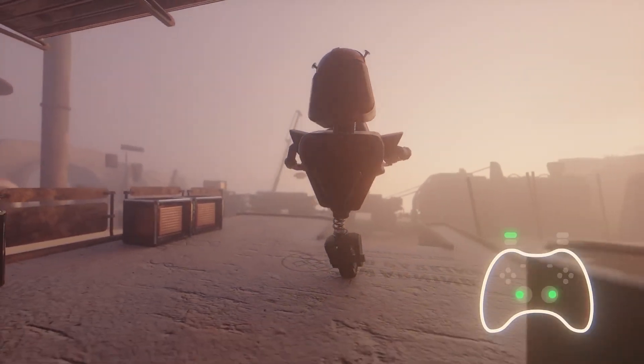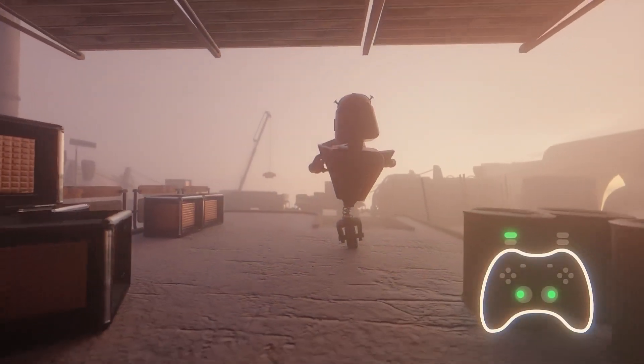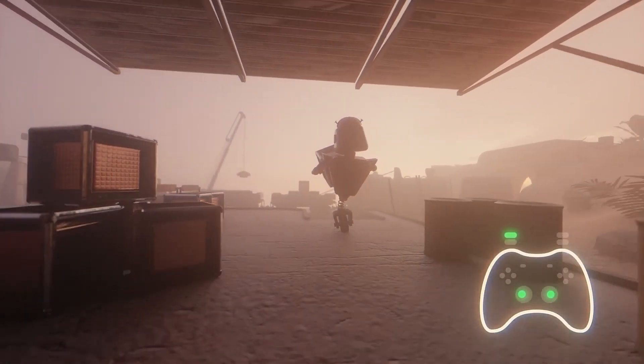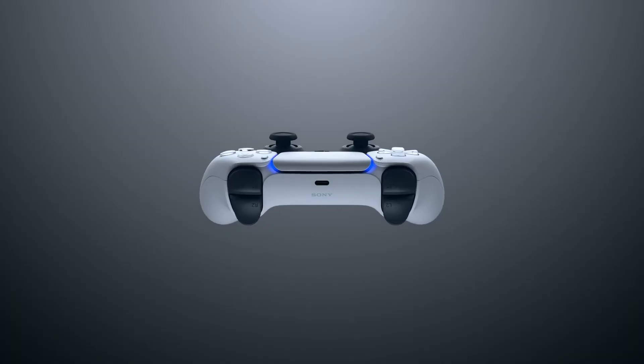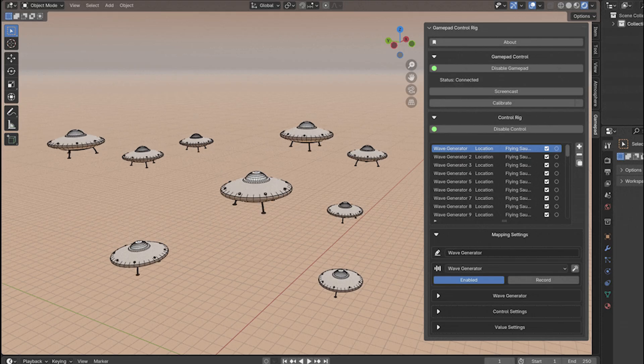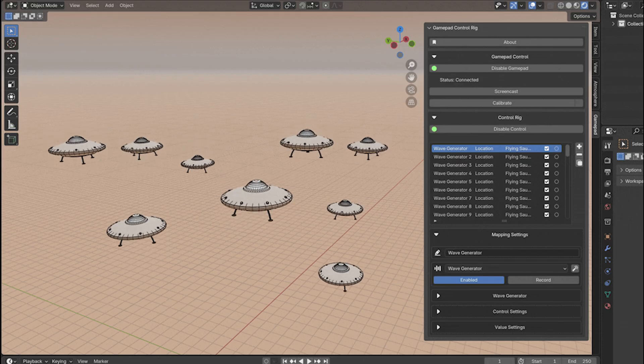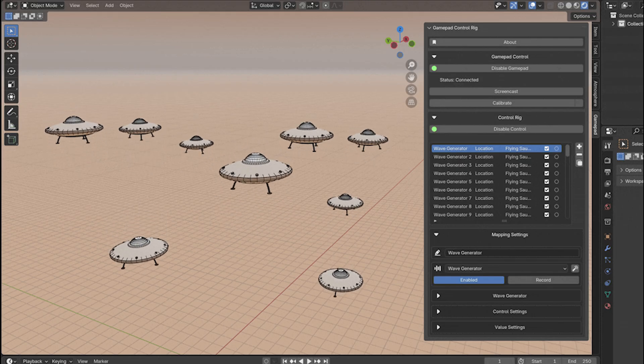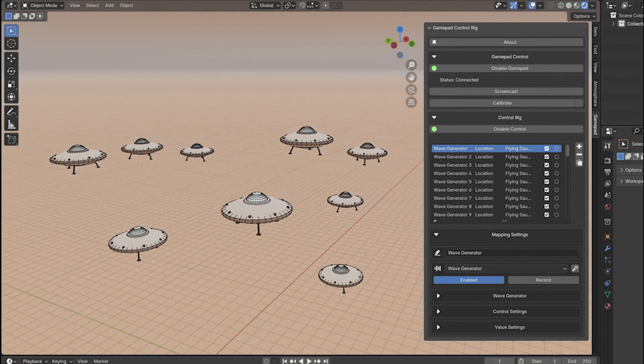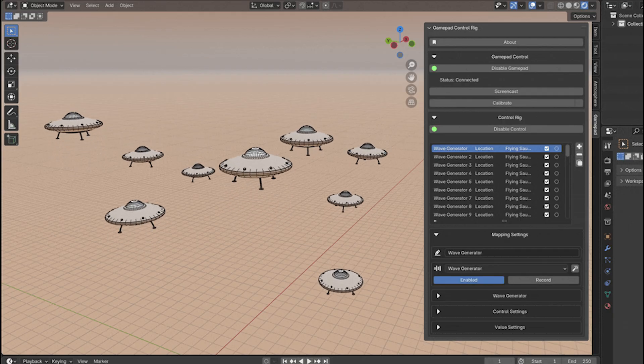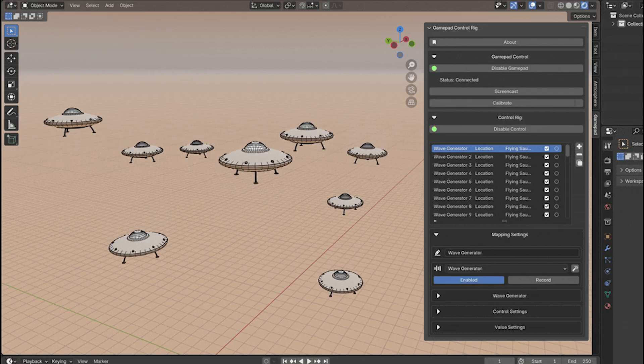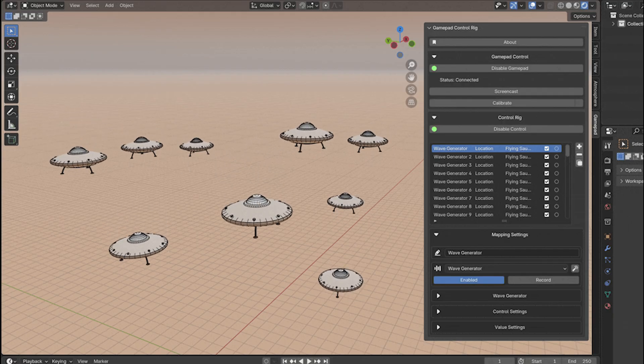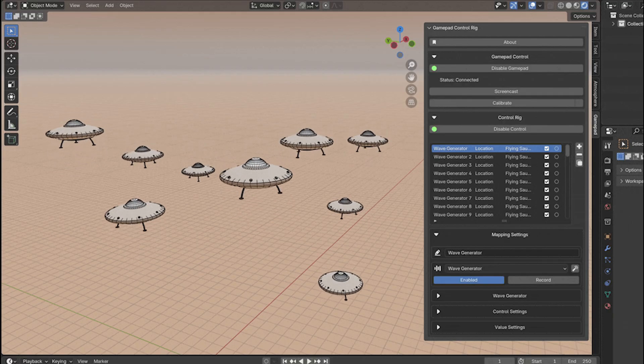Another unique feature is the wave generator, which allows for automatic procedural animation using the gamepad mappings. In essence, you can have a controller input driven by a generated waveform instead of manual interaction.